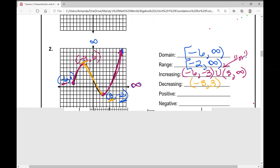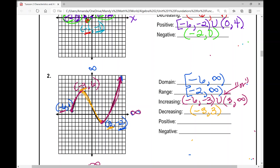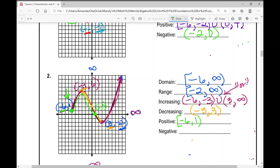For example two, the function is positive from negative six to positive one. At negative six, the dot is filled in, so we use a bracket. At one, zero, it's an x-intercept, so we use parentheses. We use our domain to identify these intervals.